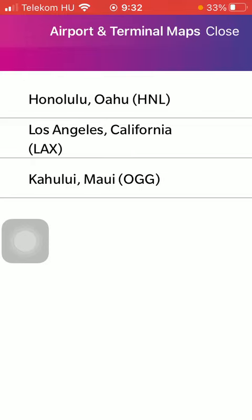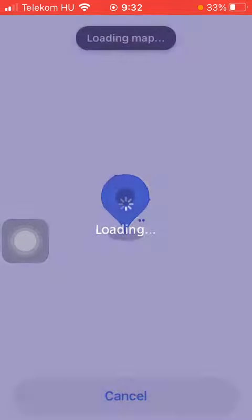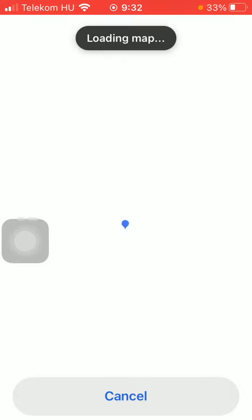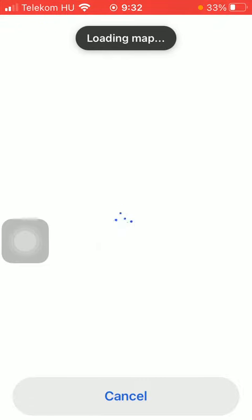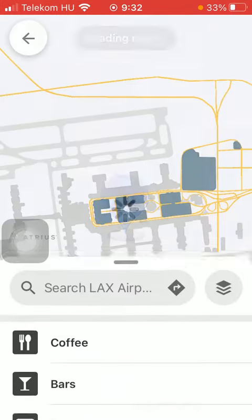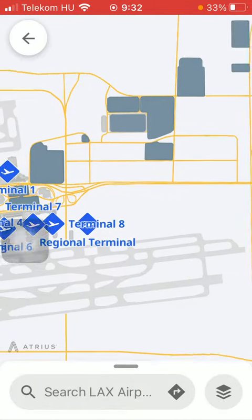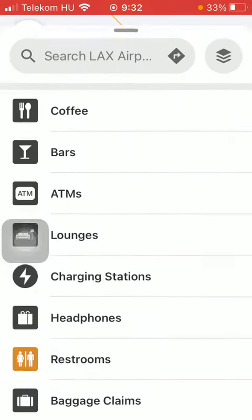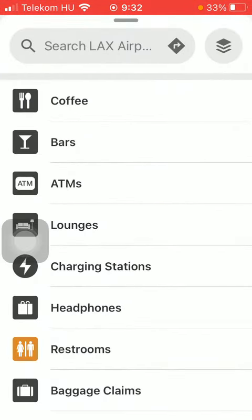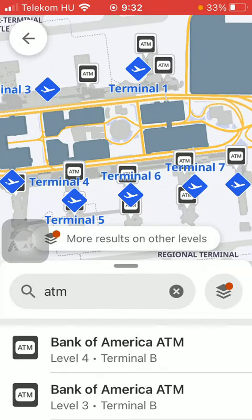Select from these options and then wait a few seconds until the map loads. Here you can see it loading in the middle of the screen. The map shows the terminals and you can search within it — for example, look for an ATM, tap on it, and it will be marked on the map.